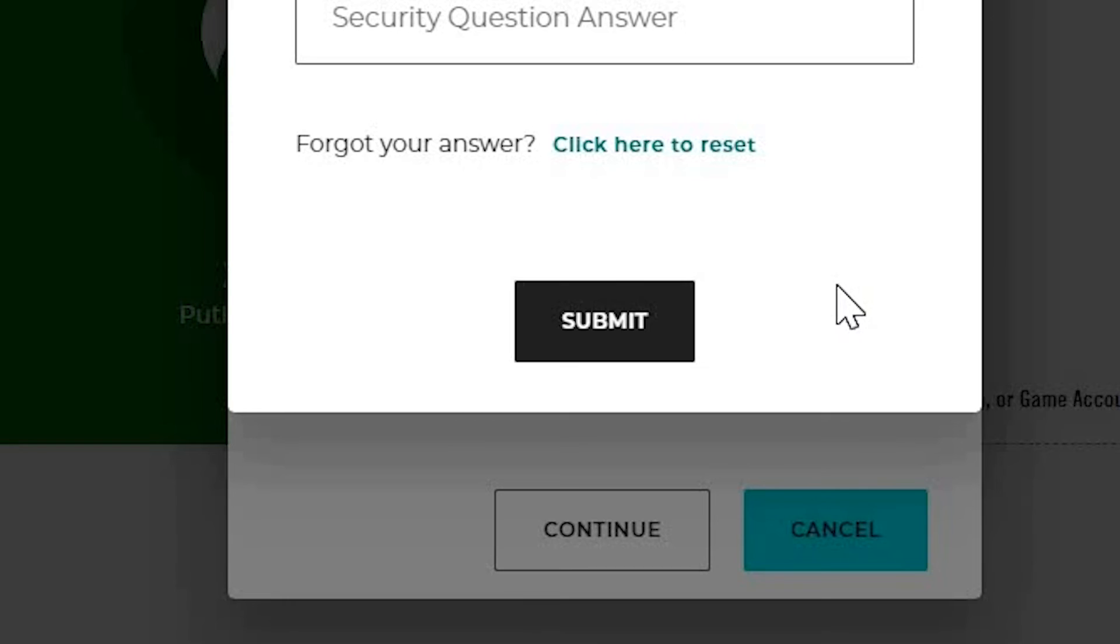If you have any further questions or need additional assistance, feel free to reach out to the Bethesda support team. Thank you for watching.